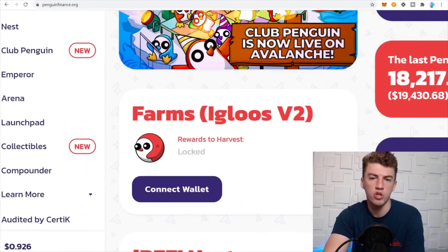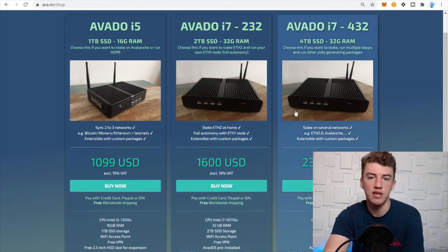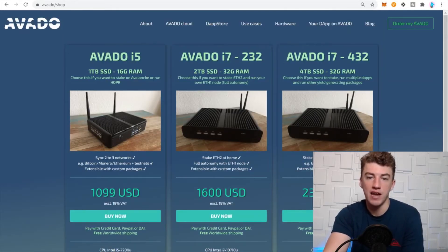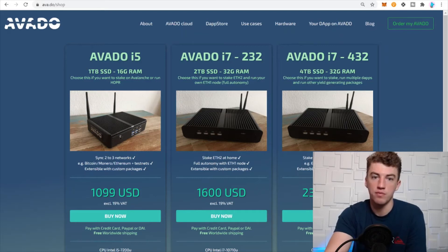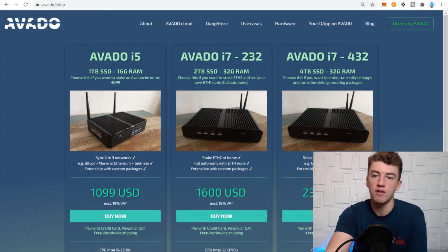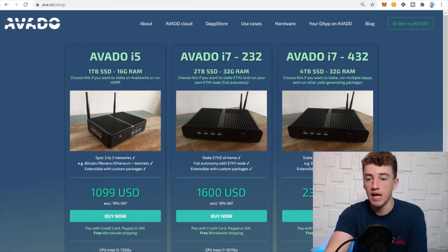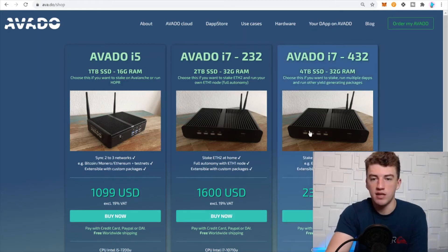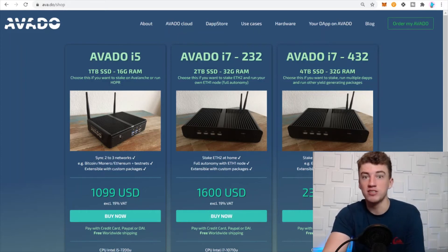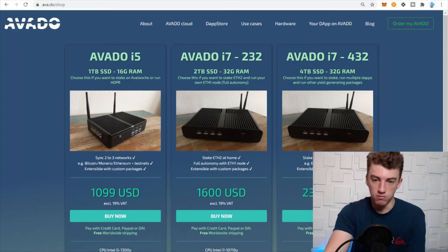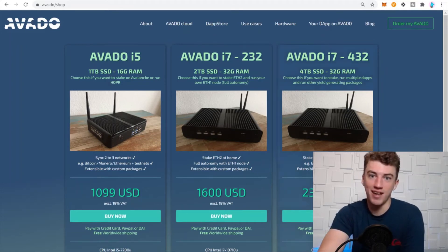This one is interesting: it's Avado, basically a hardware validator to validate the Avalanche network. You can also do Polkadot, Kusama, and Ethereum 2.0. If you want to get into staking — which I personally believe is better and easier than mining — Avado is the way to do it. You also help with the decentralization of the network, so you're part of the consensus and your opinion matters a little bit more.